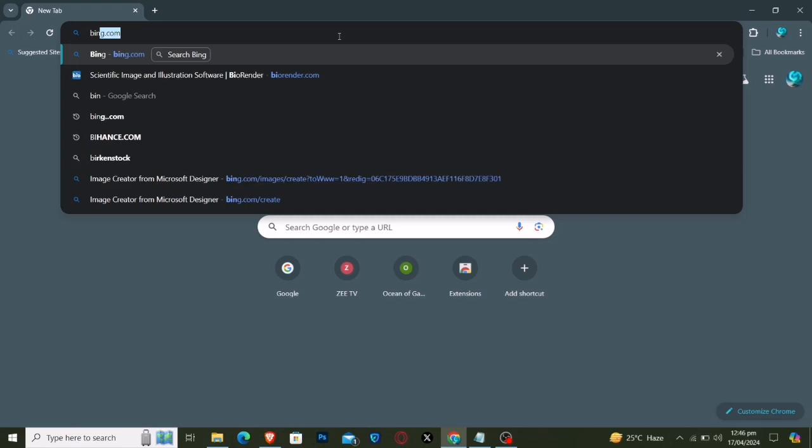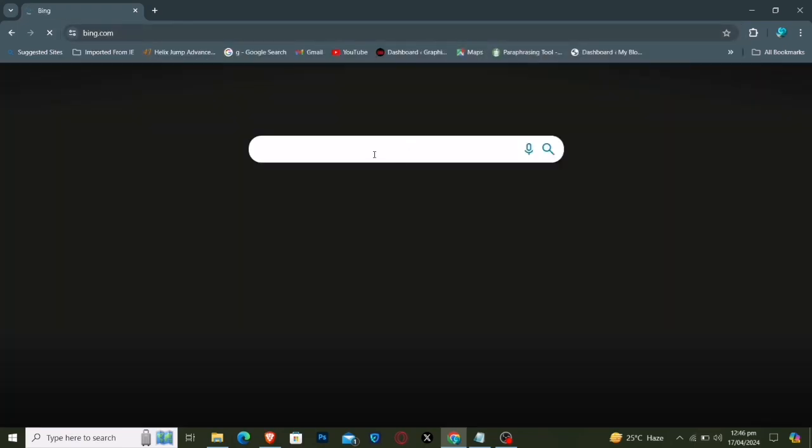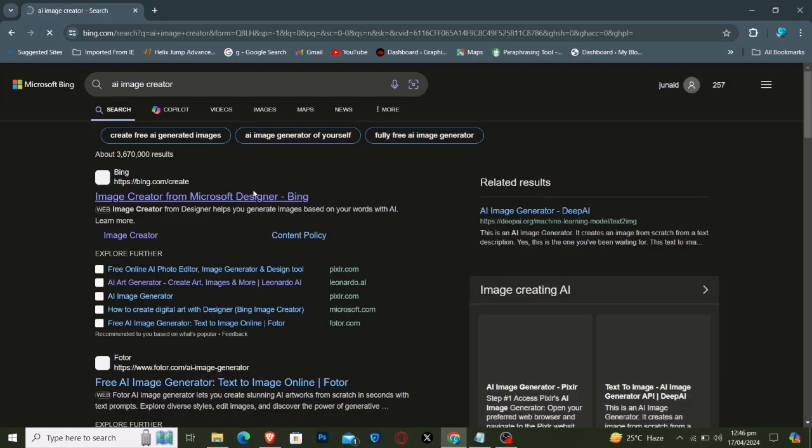Open your web browser and head to bing.com. Then, type AI image creator into the search bar and hit enter. Click on the top link that appears.